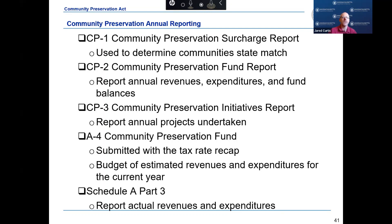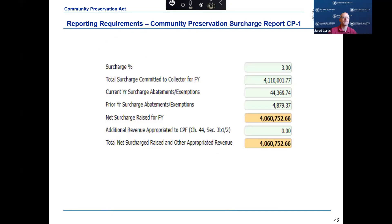This slide represents a snapshot of the CP1 form. The community preservation surcharge report, or CP1, must be completed and submitted via DLS Gateway by September 15th of each fiscal year. The CP1 form reports your community's surcharge percentage, total surcharge committed to the collector for the prior fiscal year, current and prior year abatements granted, net surcharge, and any additional revenues appropriated to the fund. The CP1 form is the basis for your community's state trust fund match distribution.